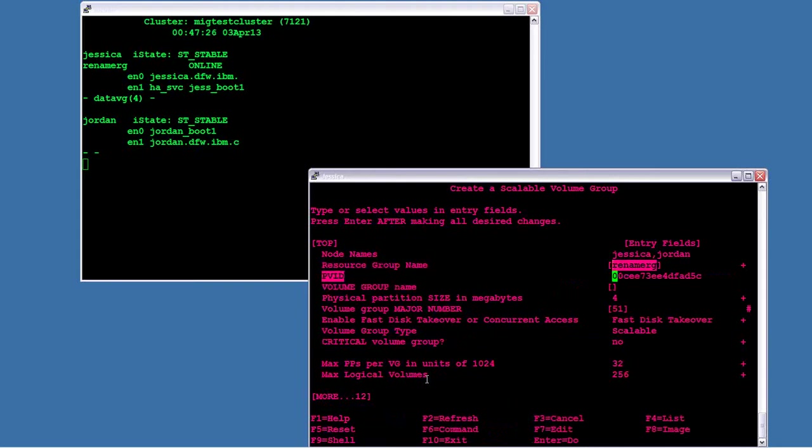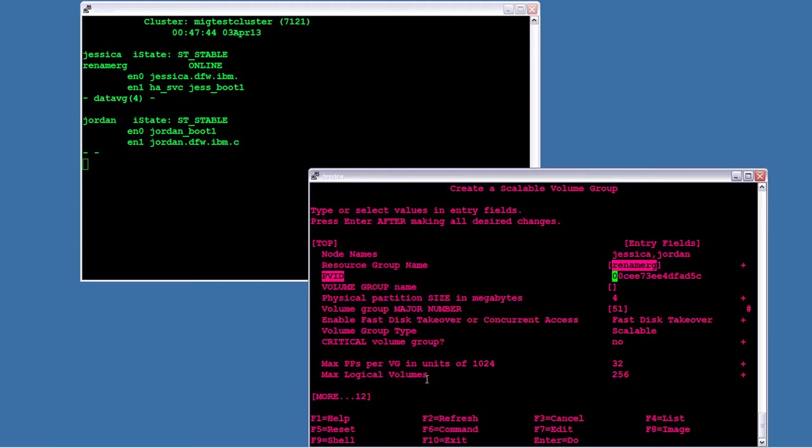I also have the option of if I typed in a name of a resource group, it would create a brand new resource group for me with default settings. And the default settings are what we consider the most common settings of available on home node, fail over the next node, and don't fail back. So you can have it create a new resource group. It'll just be the only resource in that resource group if you create a new one.